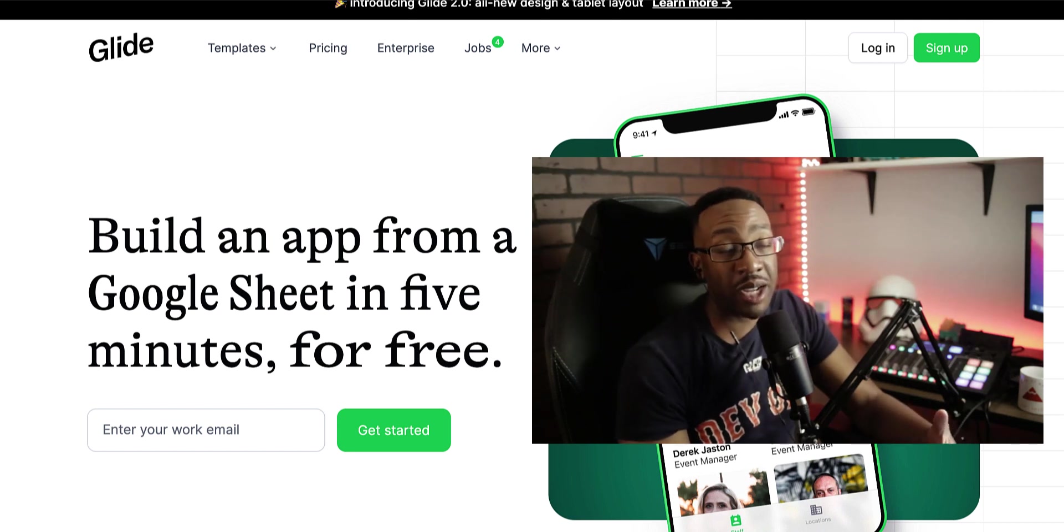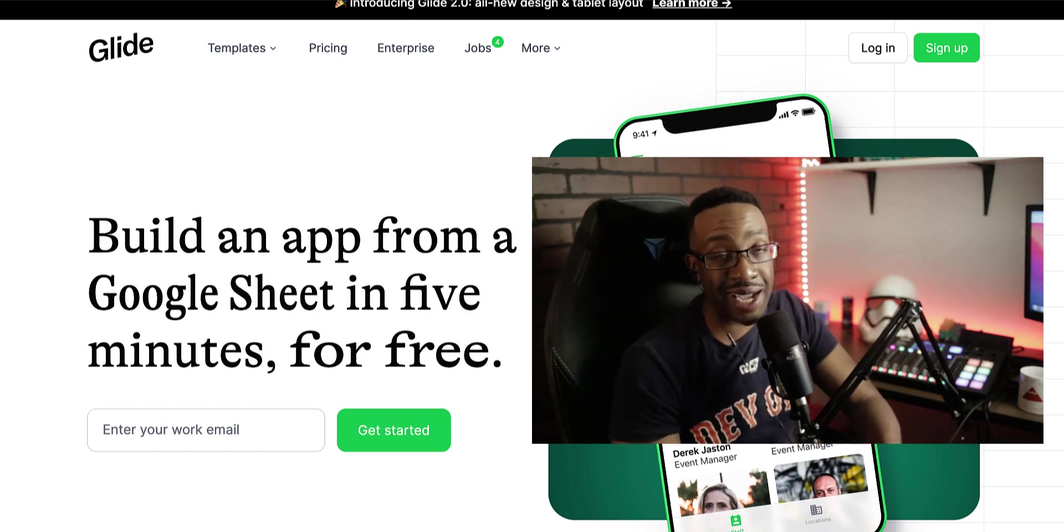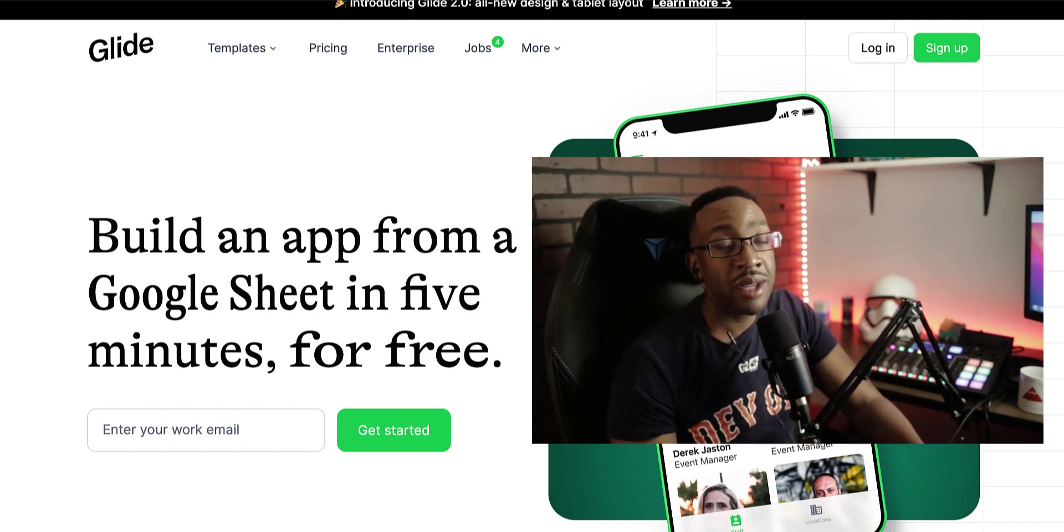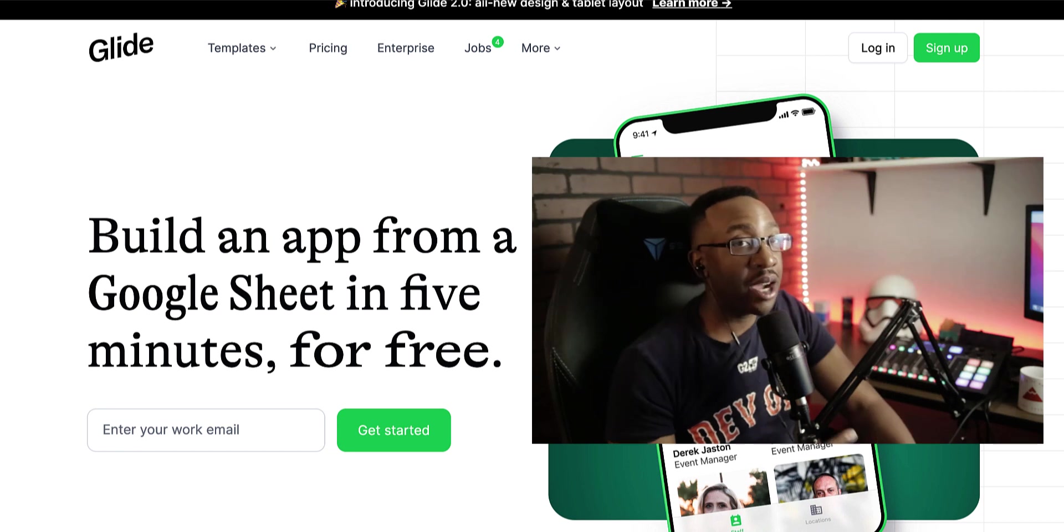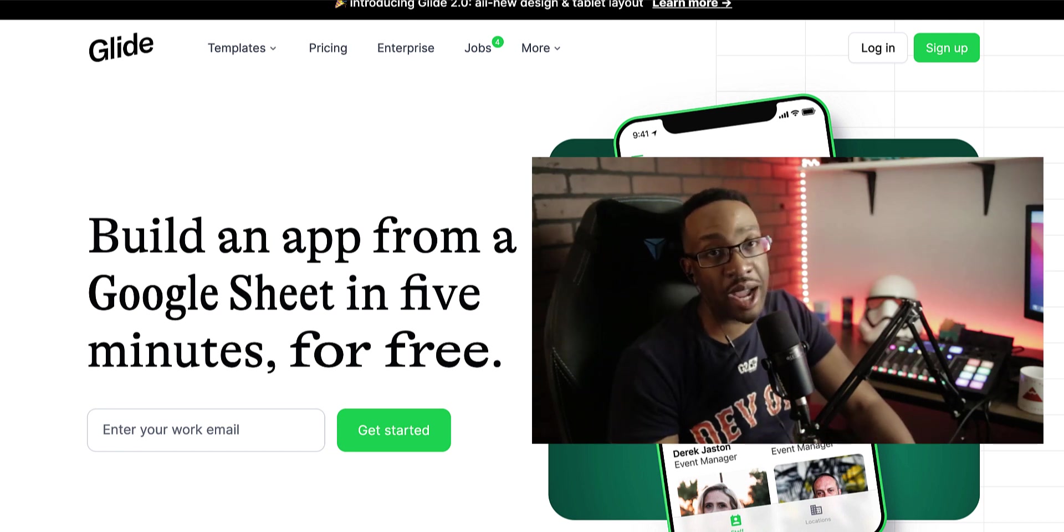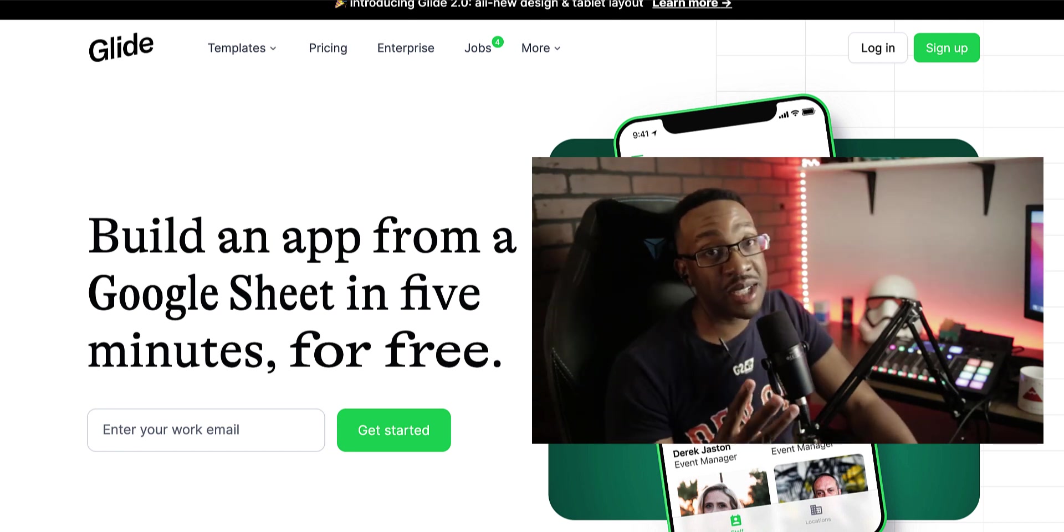In this video, we're going to be talking about how to get started with Glide. You'll learn how to get started with a new account, how you can create your app in less than five minutes, and the basic features of Glide.